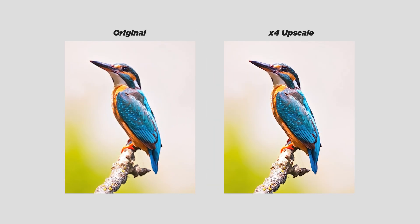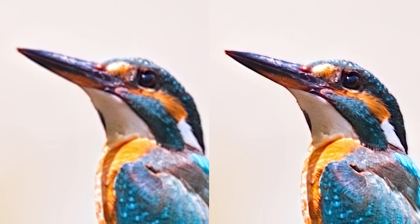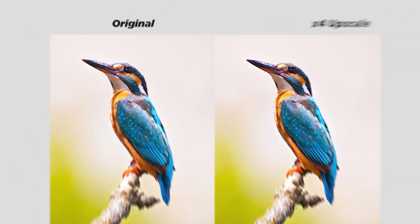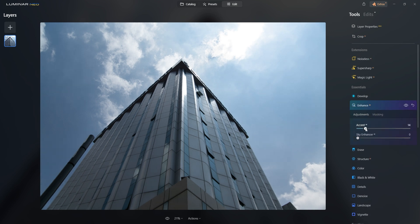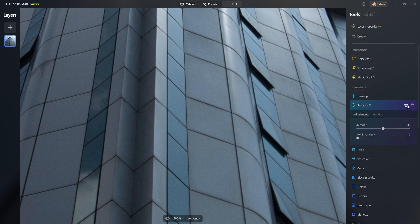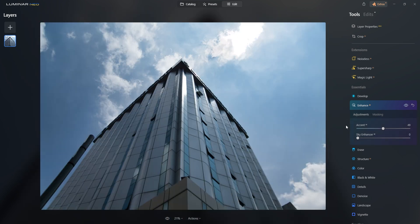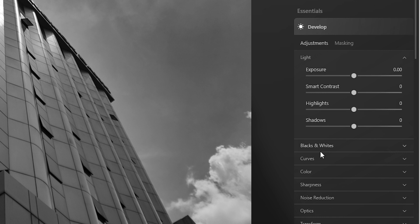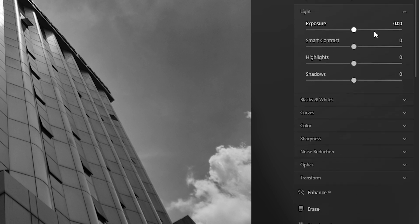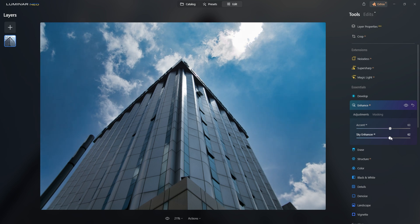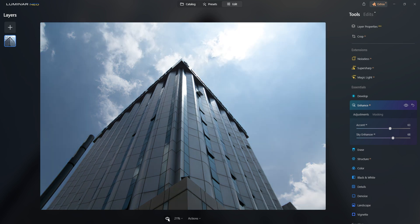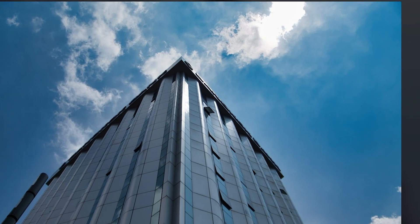Keep in mind that while the Upscale AI is a powerful tool, it can't create details where there are none, so the final image quality will always depend on the original image. Enhance AI is another amazing tool that automatically analyzes and corrects your image. The Accent AI slider works as a quick replacement for many traditional editing controls like shadows, highlights, and contrast, all within one single tool. The Sky Enhancer AI slider is perfect for enhancing skies, whether a bit overblown or lacking color.